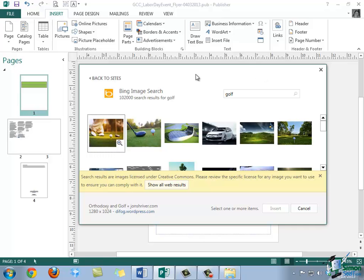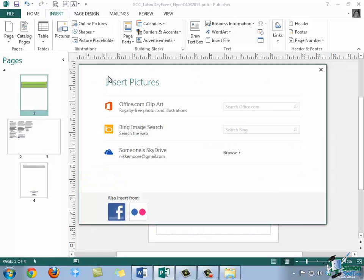I'm going to go ahead and click back to sites, and notice that the last option is to use an image that is stored in somebody's SkyDrive, and we're going to take a look in a later tutorial on how to configure that account. Finally, you'll also have the ability to include images from social media sites like Facebook and Flickr, which is down here at the bottom.